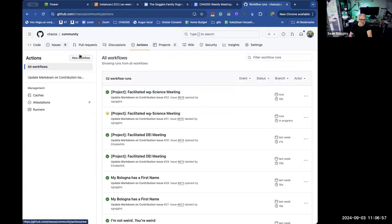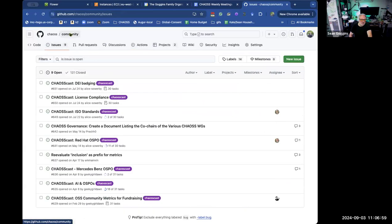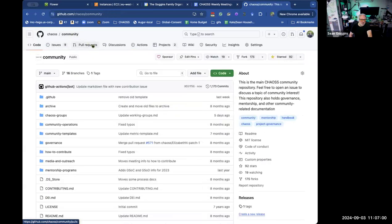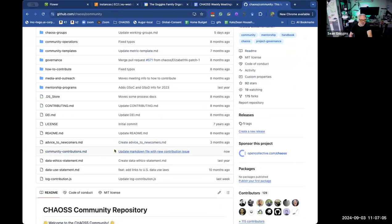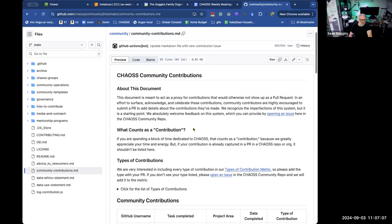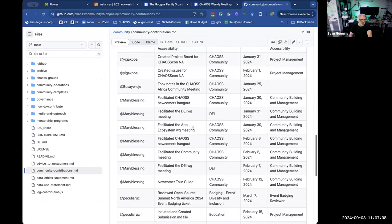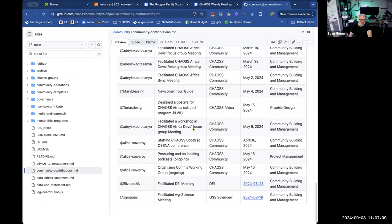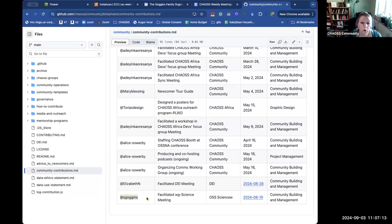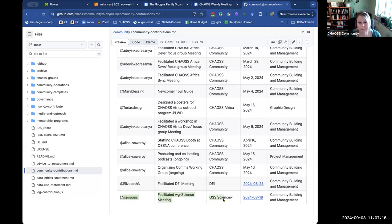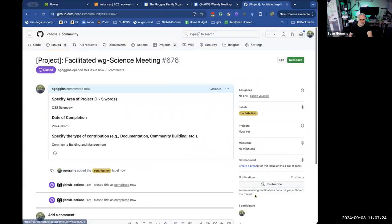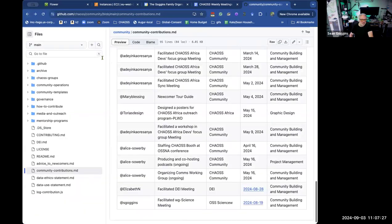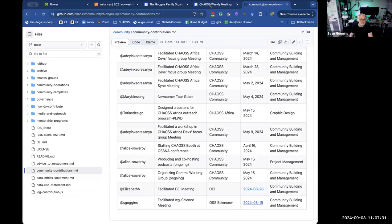In about 30 seconds, your contribution is going to end up recorded in that markdown. If you're really into watching it, you could click the actions tab to watch it execute. Once that's done, if I go back to the main repository, you can see that community contributions is updated now. It takes my GitHub ID, my text, and this link takes you back to the issue that you opened, which automatically gets closed by this process.